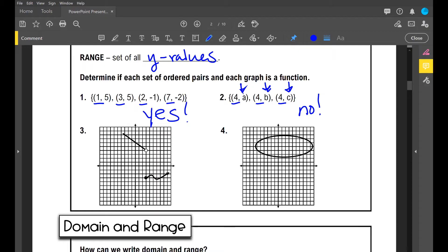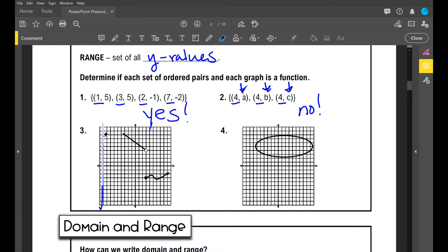Now let's look at problem number three — we have a graph. To determine if a relation is a function, you can use the vertical line test. Take your pen or pencil, place it vertically, and scan it across your graph to the right. If it overlaps, that shows there are repeating x values. But if you do that with this graph, you can see there's no overlap.